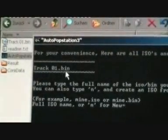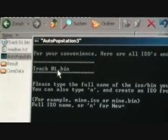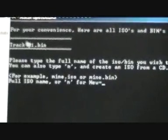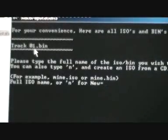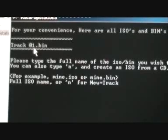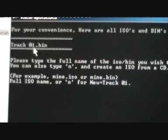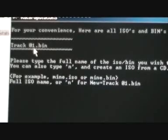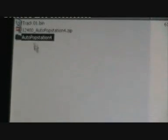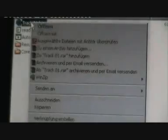You will get this screen. As you can see, Track01.bin — the file you just created — stands here. If it doesn't appear, you have done it wrong and need to do it again. Just type in the name of the bin file you just created. In my case it's Track01.bin. Press Enter. After you've copied Track01.bin to AutoPop Station 4, rename it to 01.bin.